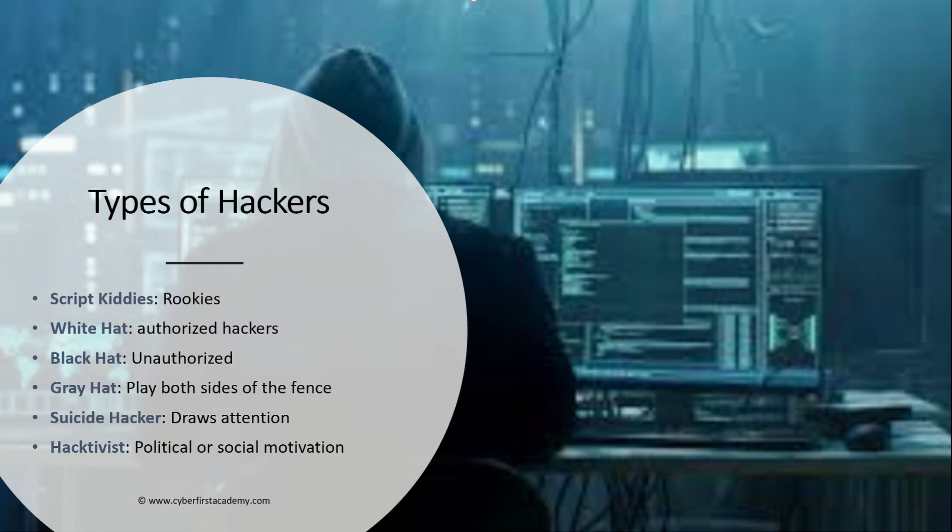Next we have the suicide hacker. This is a person or group of people who are trying to draw attention to a particular issue, and they don't care if they get caught or not. They don't care if their faces are seen on the news. They are angry about an issue and they want to prove a point.